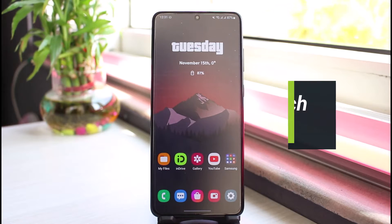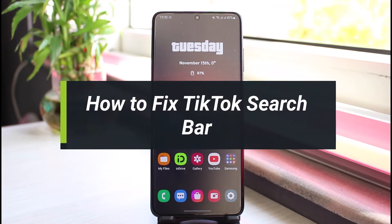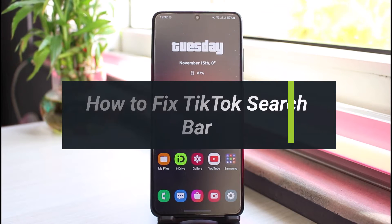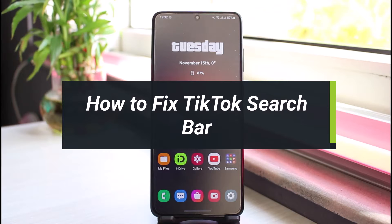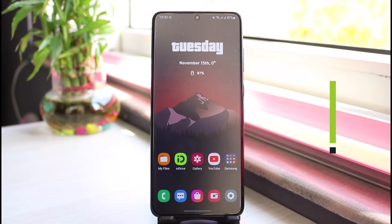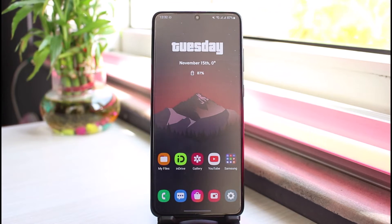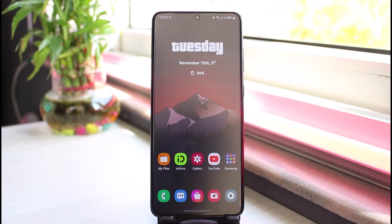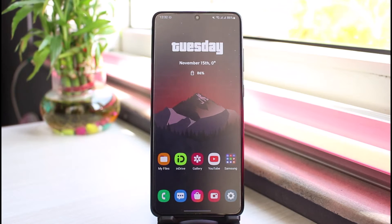How to fix the TikTok search bar. Hi everyone, welcome back to our channel. I am Bimo from App Guy, and in this video I'll share some of the ways on how you can fix your search bar if it is not working on TikTok. Before we get started, if you are new to our channel, make sure to leave a like and hit the subscribe button.